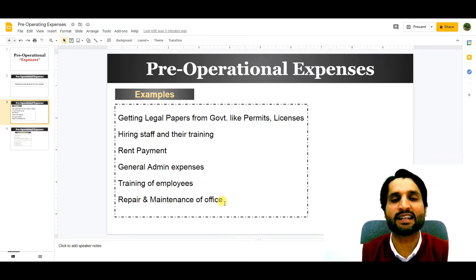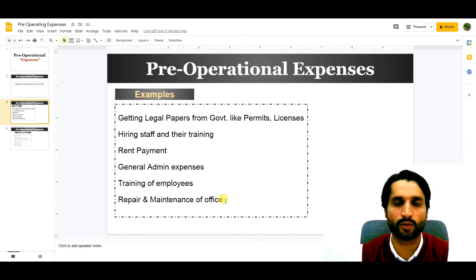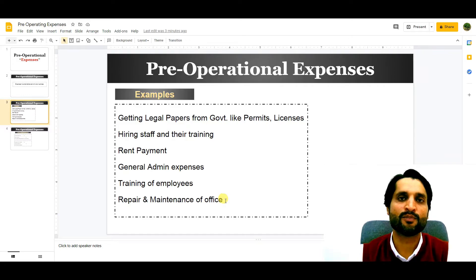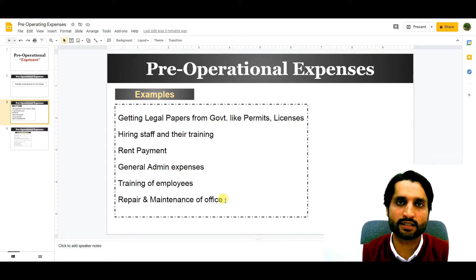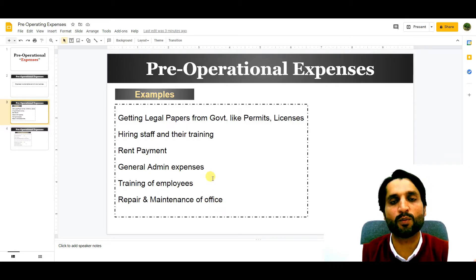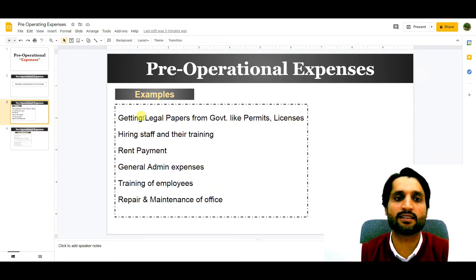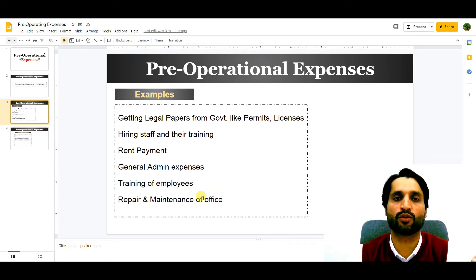Repair and maintenance of the office is another example. When we are going to enter a new building, we need to do some repair and maintenance — such as electricity fixtures, furniture repair, or building maintenance like paint. These are pre-operational expenditures incurred before we enter into a business.